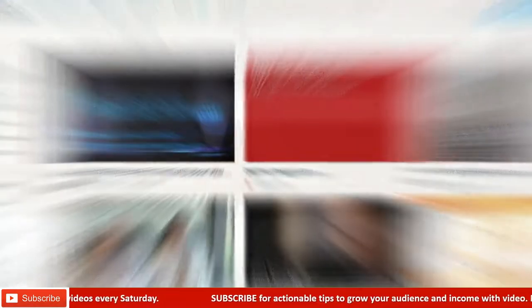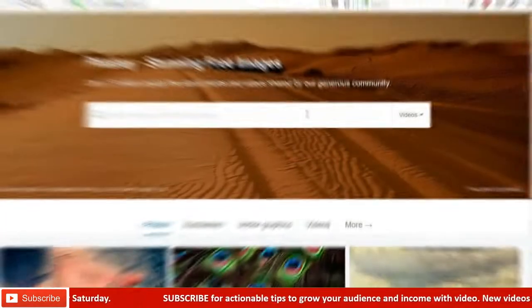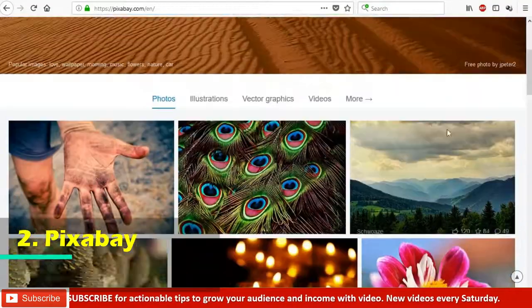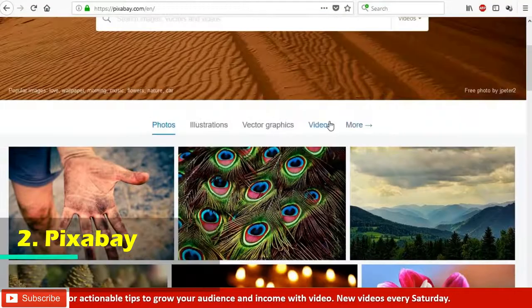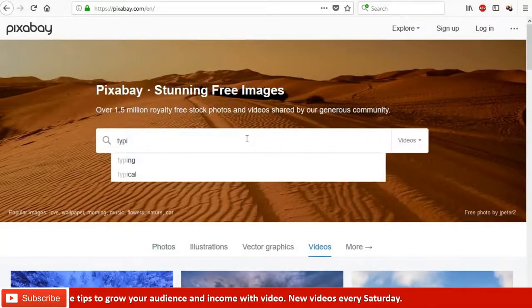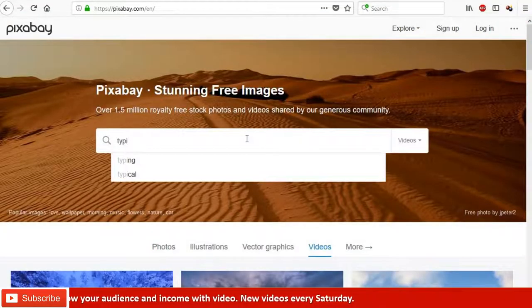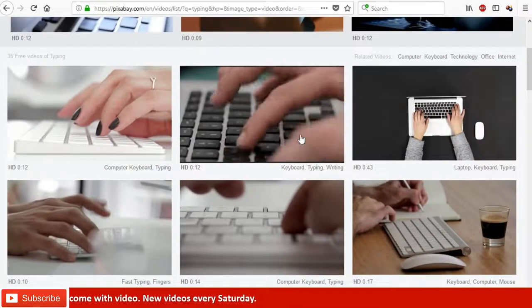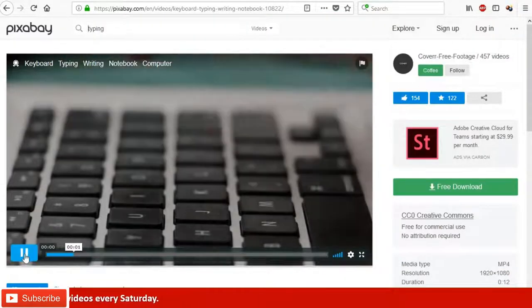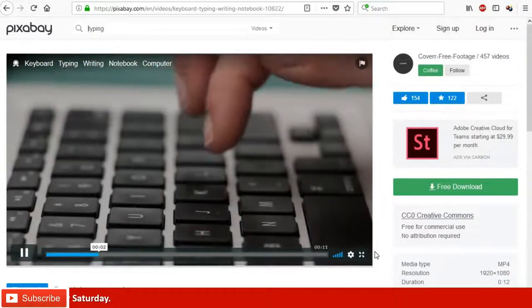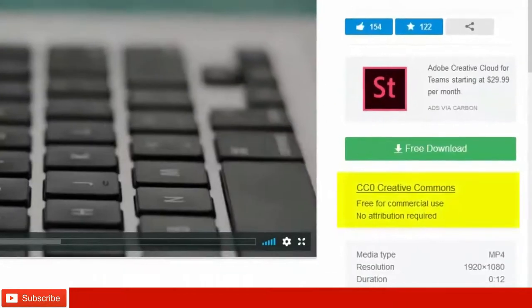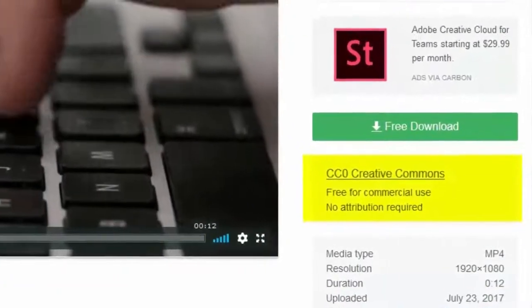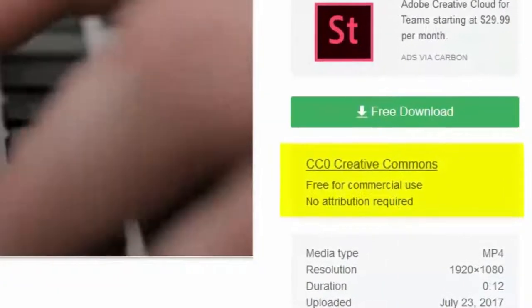The second one is Pixabay. Pixabay has a great Creative Commons video library. You can search for the type of video you need. To download, click on the video and it takes me to the download page. As you see, it has a Creative Commons license.